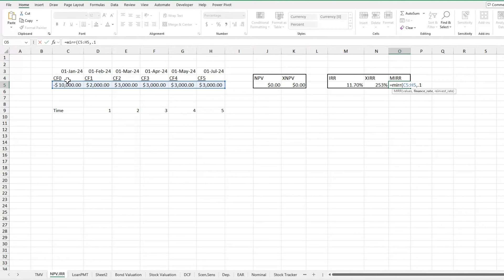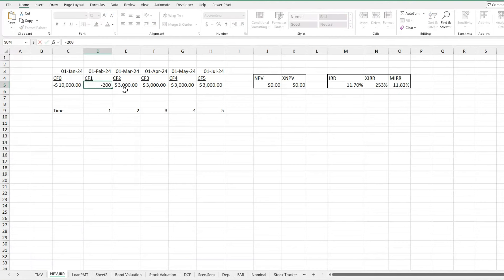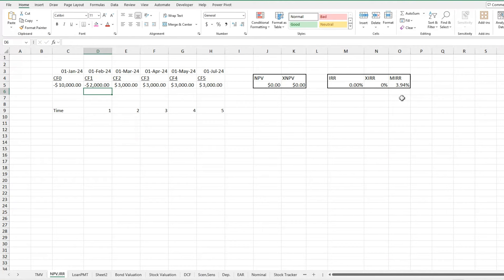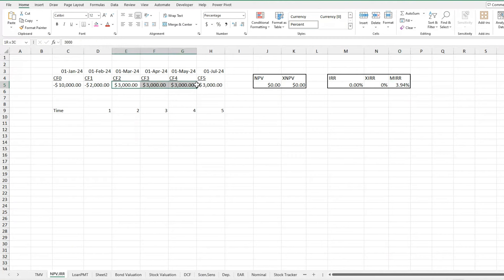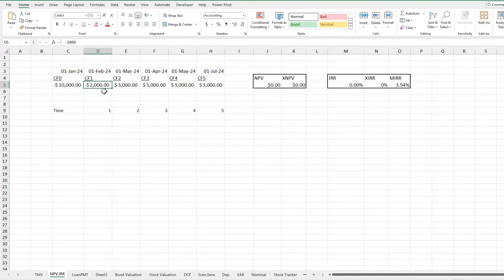And then my reinvestment rate, this time I'll put it as 0.12. And then I'll close off my bracket. And then I'll get 11.82 MIRR. See, now if I change my first cash flow here to negative 2000, then my MIRR would be 3.914. And this really does create a difference because now all these cash flows are discounted back at 12%. And this secondary outflow is only discounted back at 1%. Because not all of the time should the rate be the same for your reinvestment versus your finance rate.